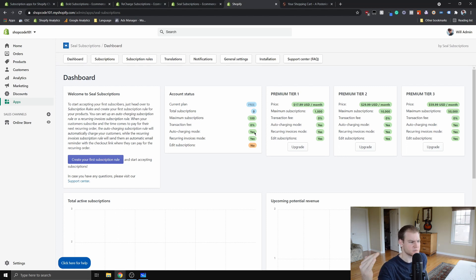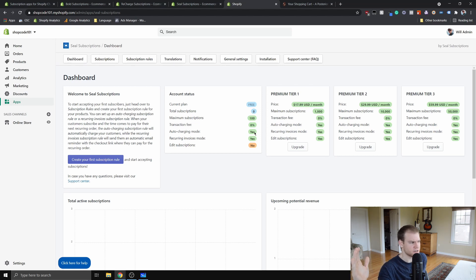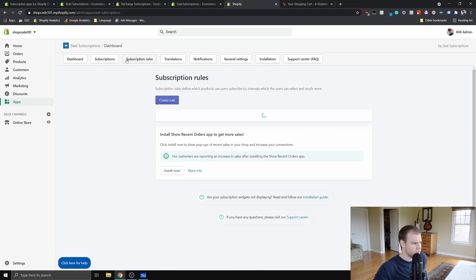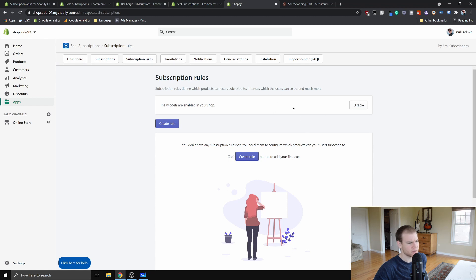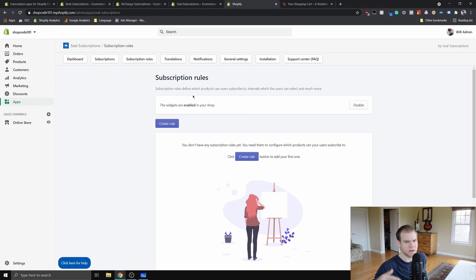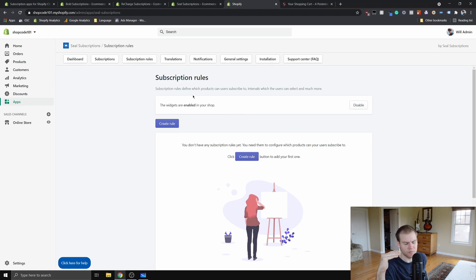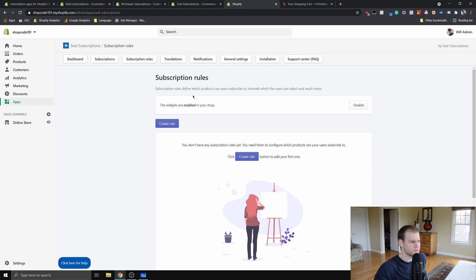The way that this works is you're going to create subscription rules and whatnot. It'll walk you through this. I really don't think I need to put this as a tutorial. It'll walk you through how to make this, but you can set up what your desired subscription frequencies are. You can decide which products you want to be for which subscription rules.